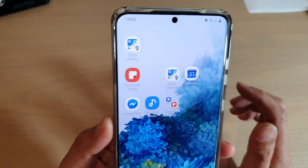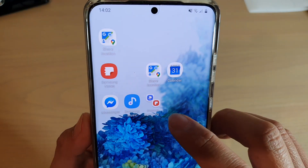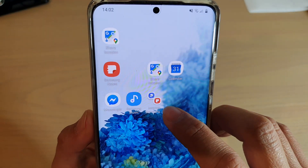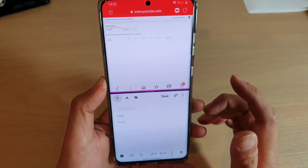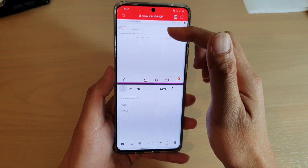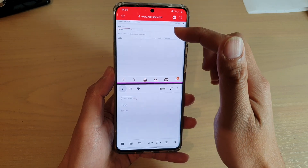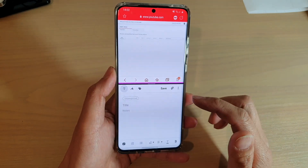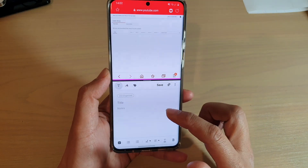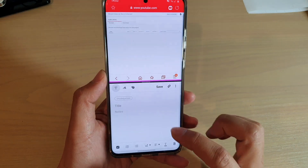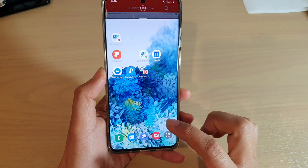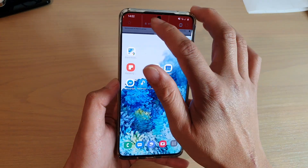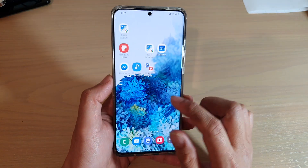So you can see here, for example, I'll create an app pair here. So if I tap on that, then my internet browser will open as well as my note will open. So let's see how you can create an app pair.